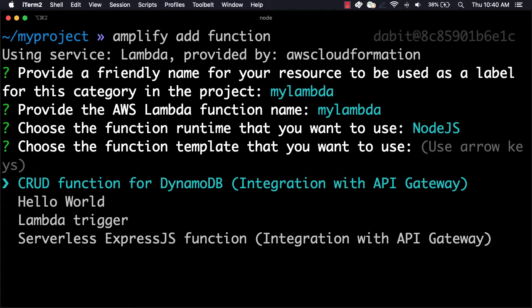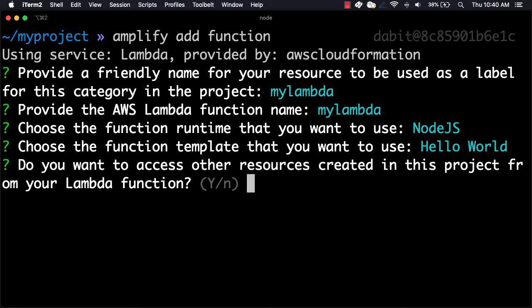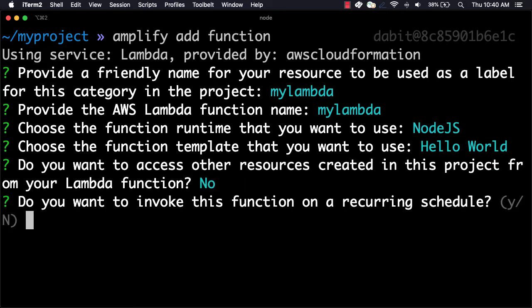For the function template, choose Hello World. When asked if we'd like to access other resources, we'll choose No. To create the cron job, we'll choose Yes when asked to invoke the function on a recurring schedule.